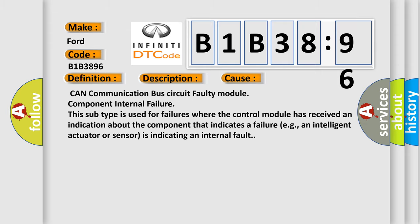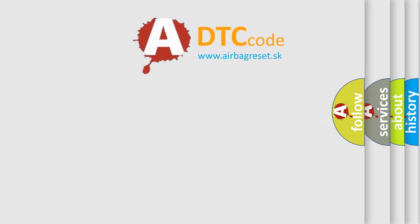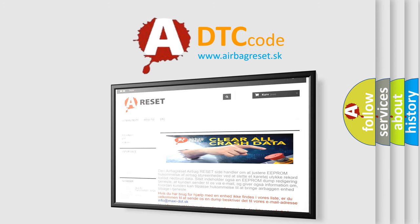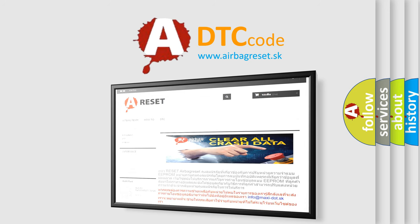The Airbag Reset website aims to provide information in 52 languages. Thank you for your attention and stay tuned for the next video.